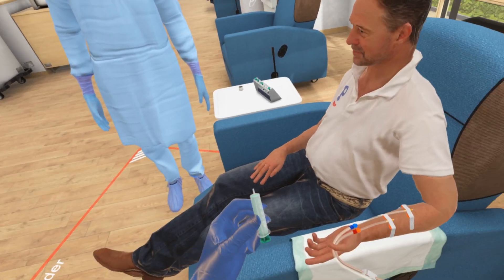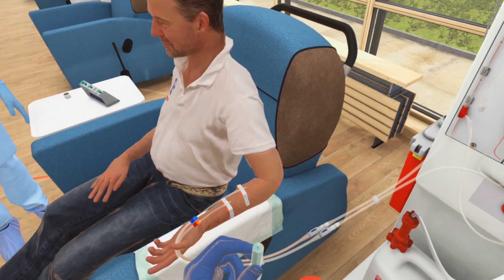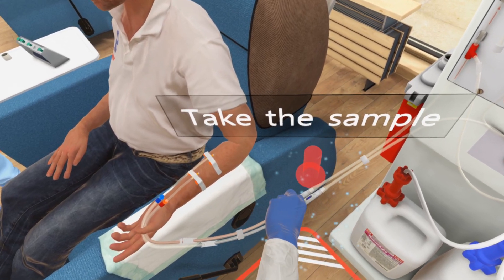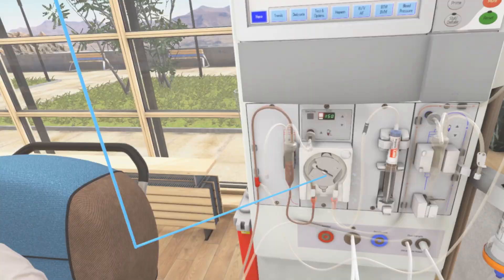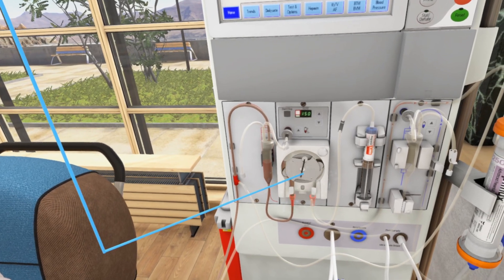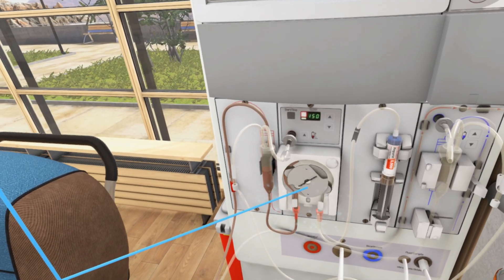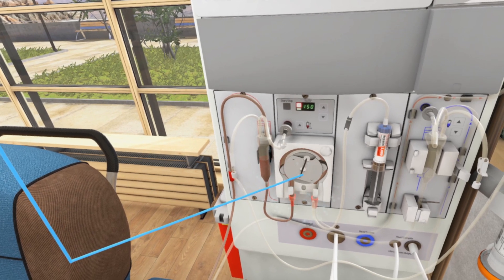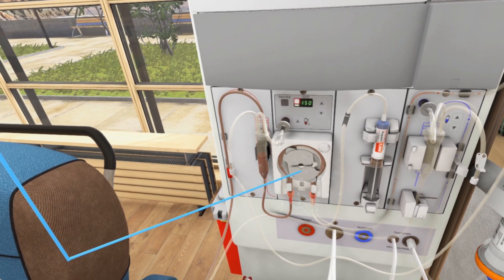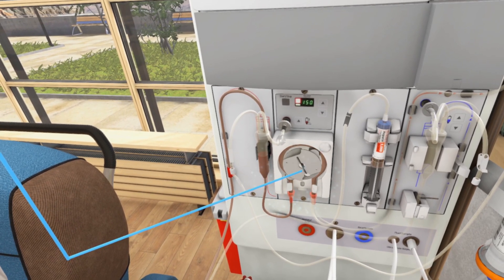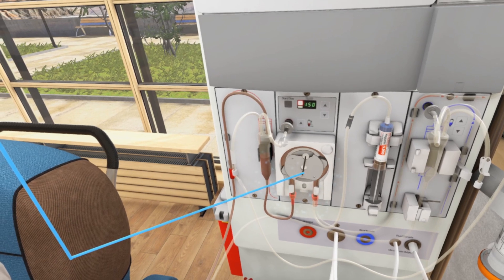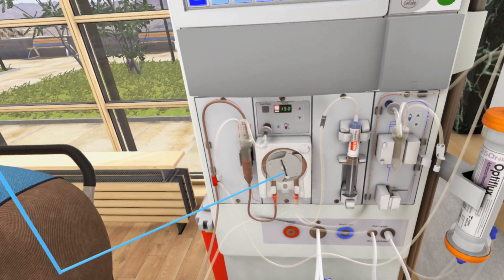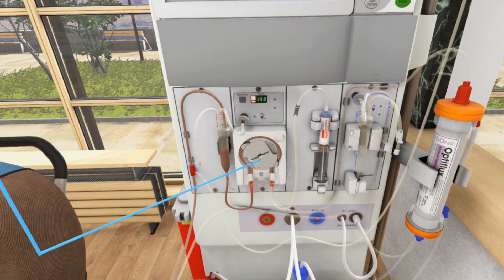Insert the needle-free tube into the sample port now. For blood to circulate continuously between the machine and the patient, a pump is required. It draws blood out from the patient through the arterial needle, pumps it to the dialyzer, and pushes it back to the patient in a closed circuit through the venous needle.